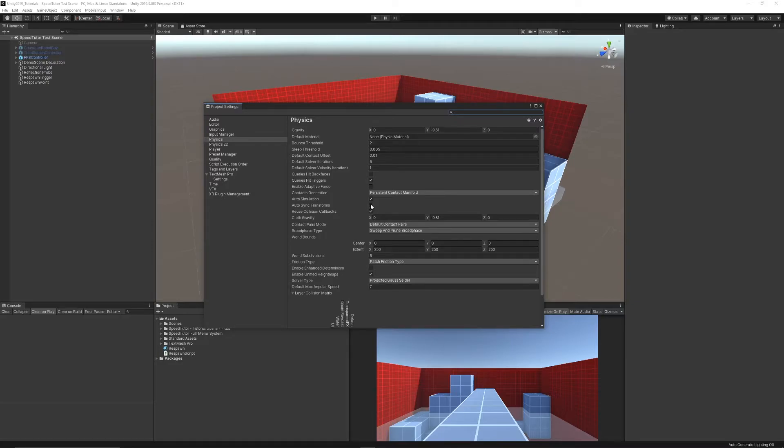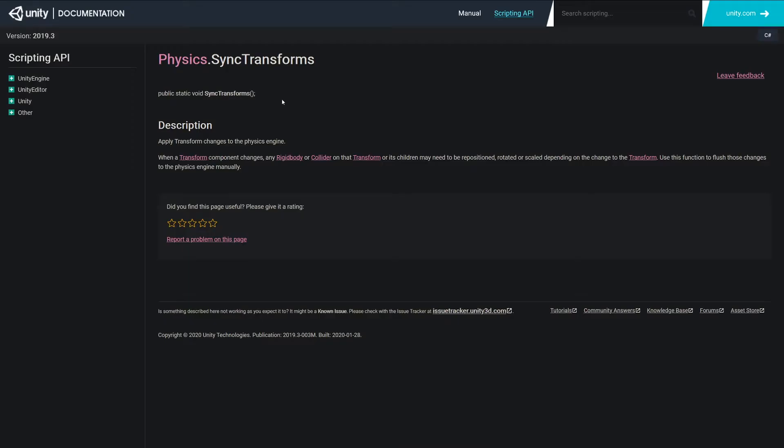So it's off by default and you need to manually trigger that. You can see that in the Unity documentation under Physics.SyncTransforms and it'll talk about that. When you transform a component on any rigid body or collider - you reposition, rotate, or scale - depending on the transform you have to use this function to manually update the physics so it can actually do it.